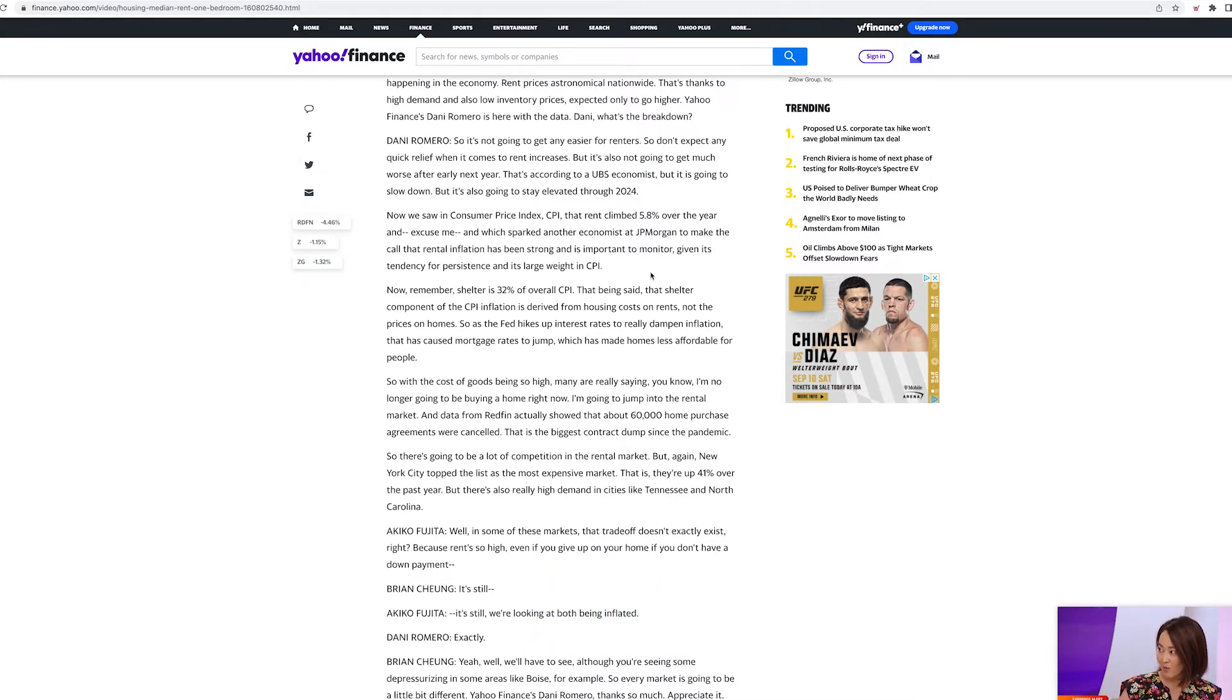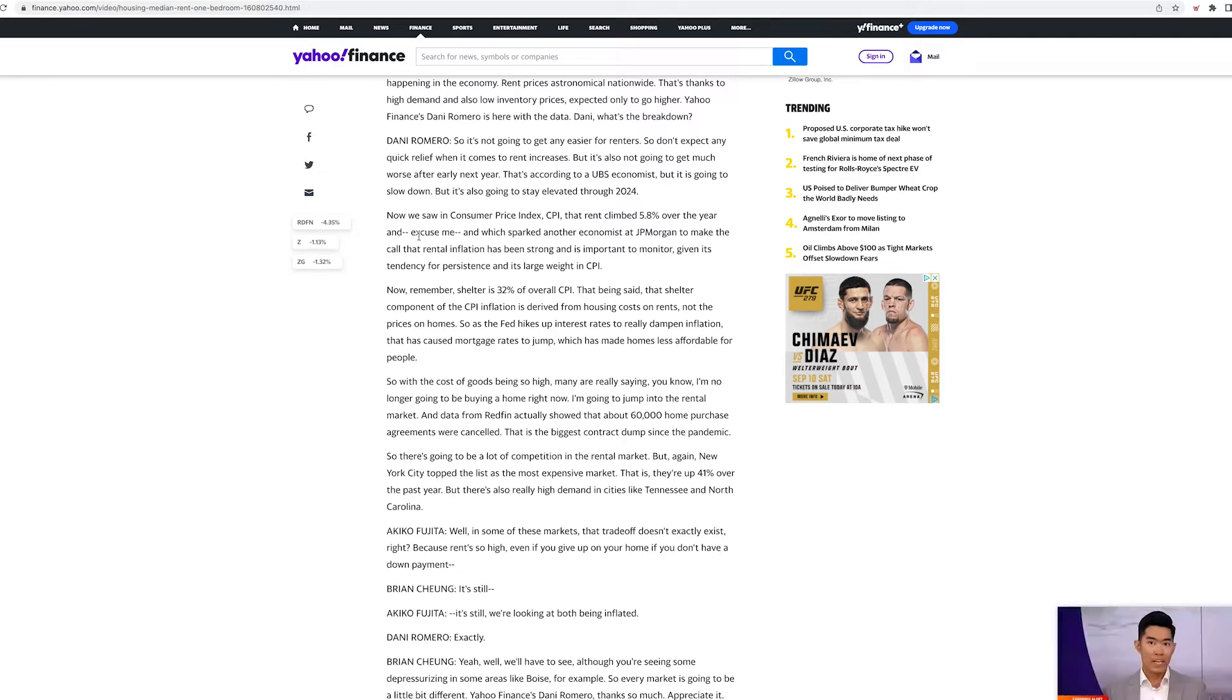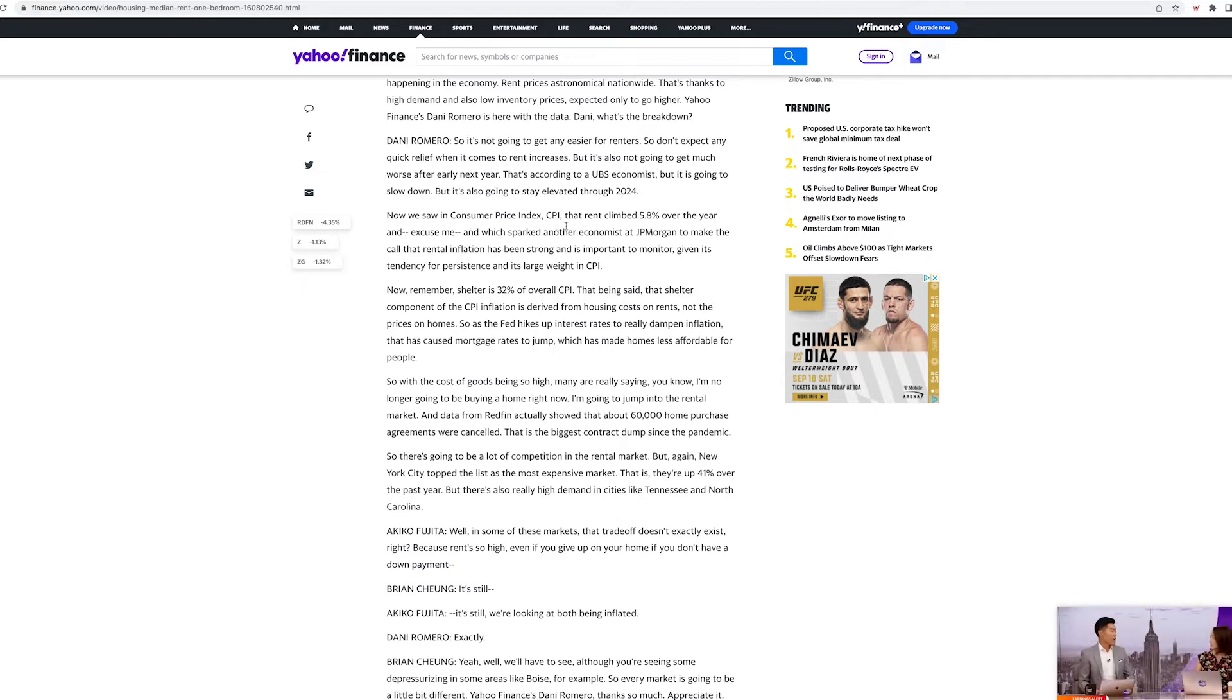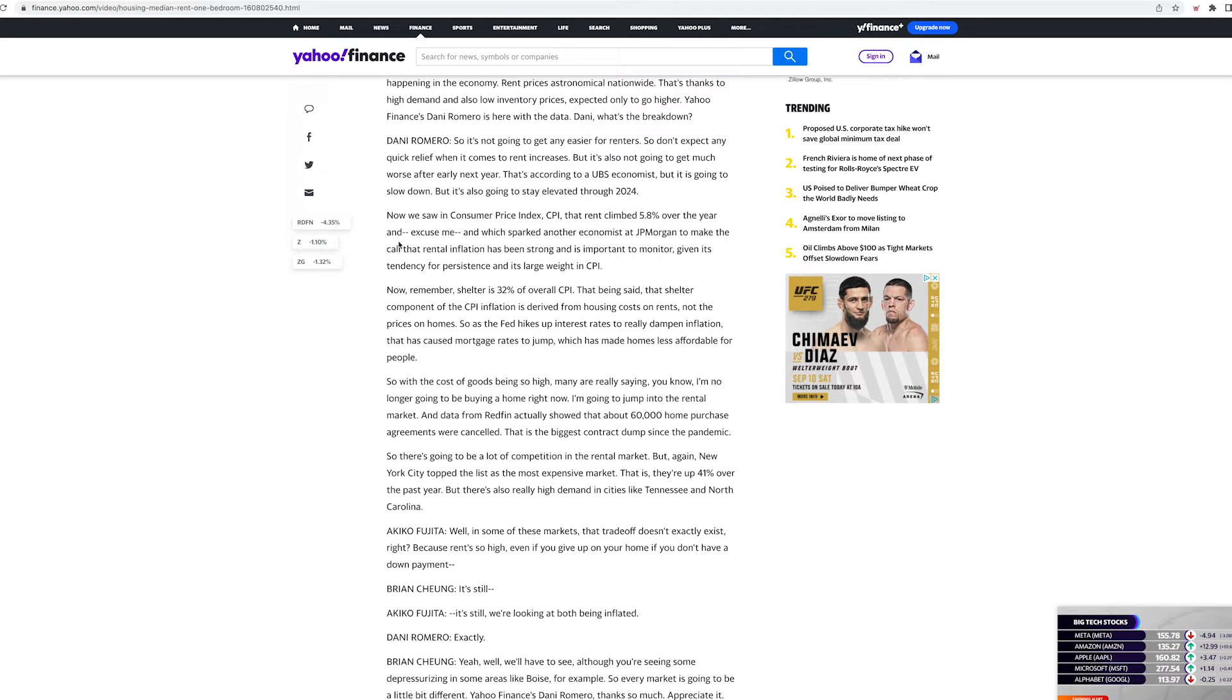I'm very lucky to have been able to buy a house and it is very important. This is how you build family wealth. This is how you build generational wealth. Now we saw in consumer price index, the CPI, the rent climbed 5.8% over the year,